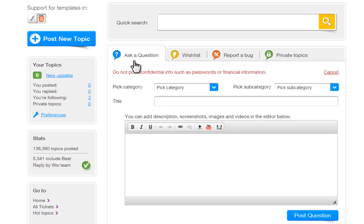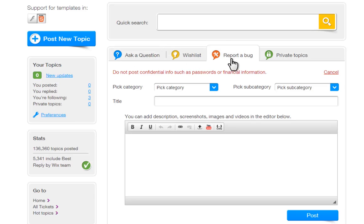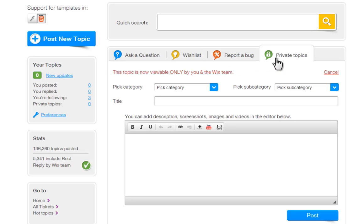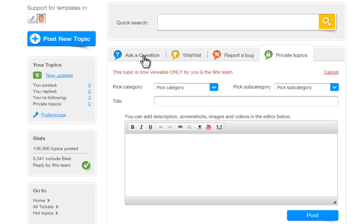You can post a question, add your new ideas to the wishlist, report a bug, or post private topics for adding information you do not want everyone to see, like billing or account information. Private posts will not be found in search engines.